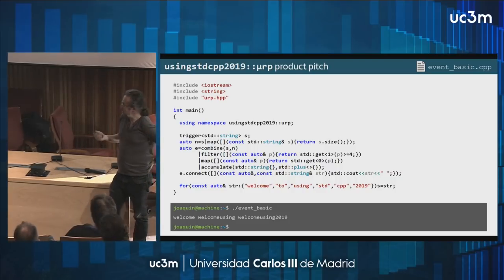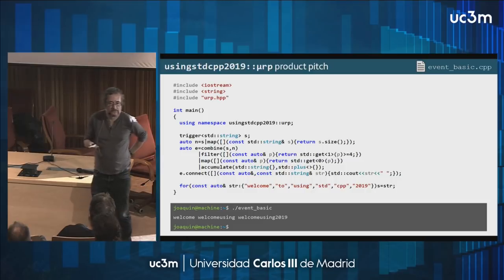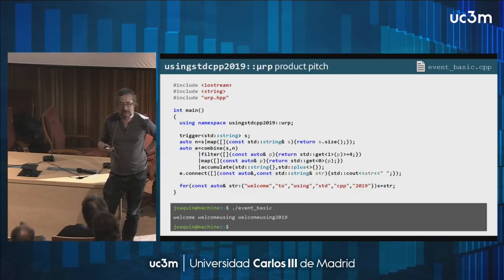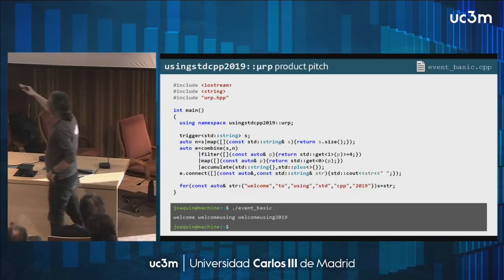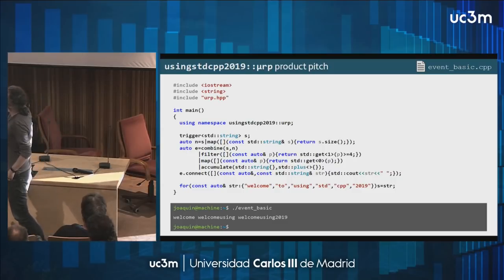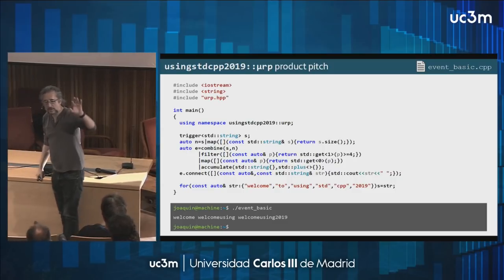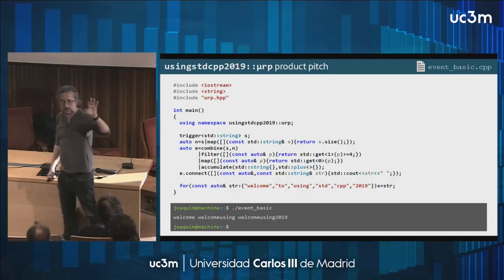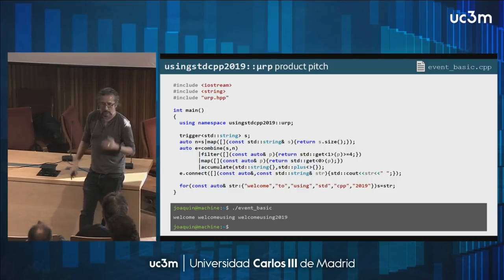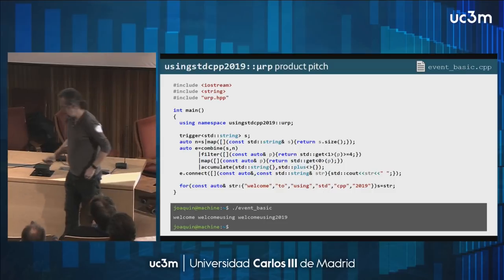This pretty much looks like a regular reactive application. If you're familiar with RxCpp, the stuff is typically created by combining chains of operations on event sources. We will learn how to implement this and see more examples.